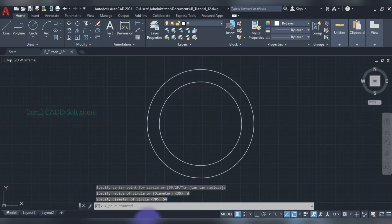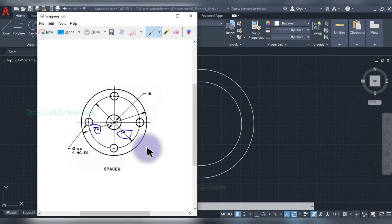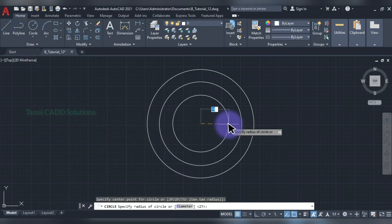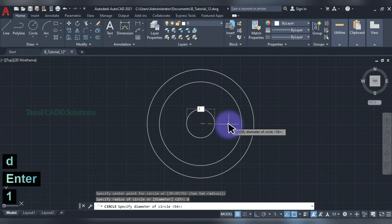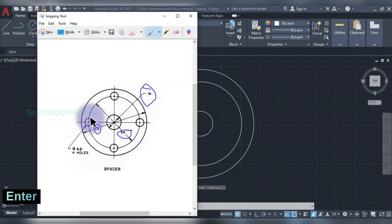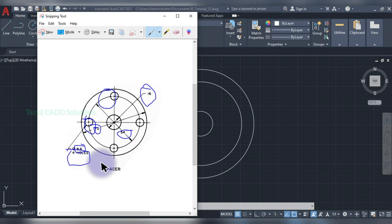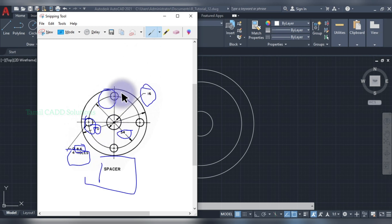If you want to drop, you can drop. Again C command, D enter 16 enter — if you want to drop 4 holes in diameter, you can drop. This is 0, 90, 180, 270. If you want to drop 4 holes in diameter, you can add 90 to 90.